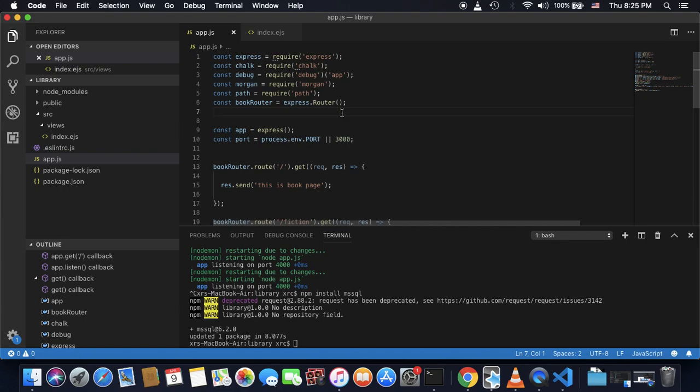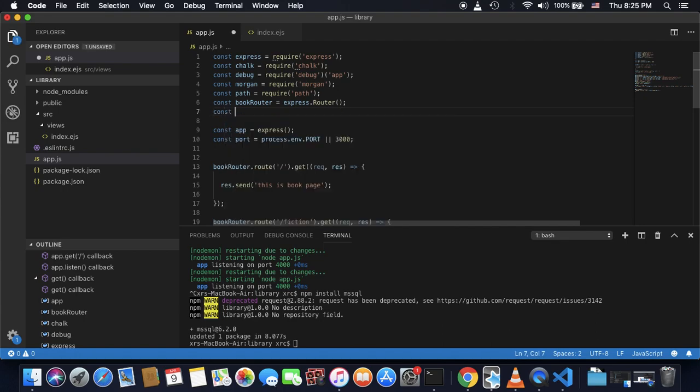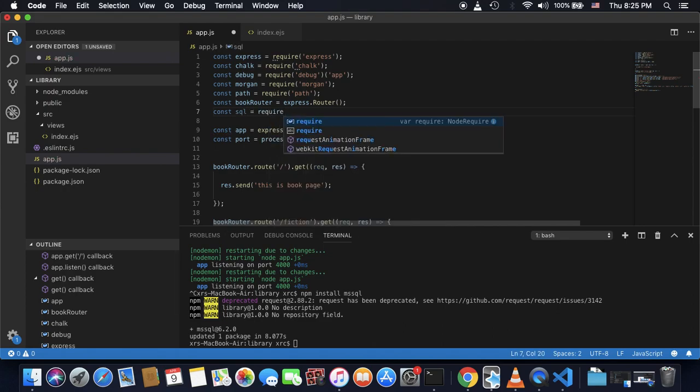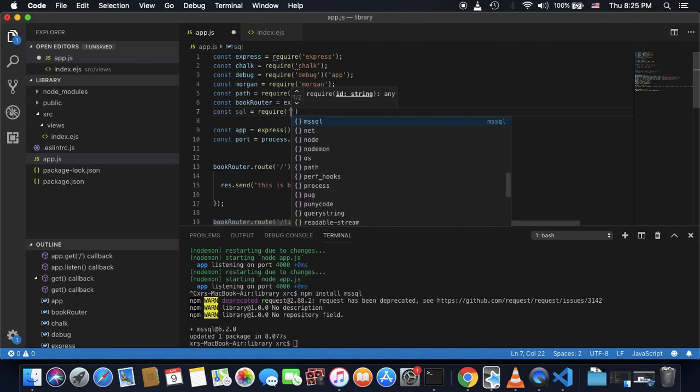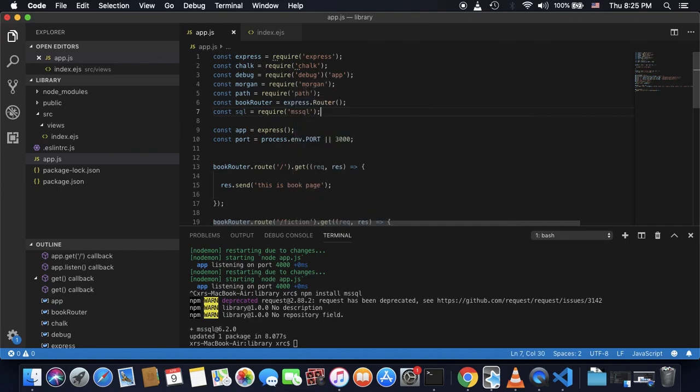I have to require this node module in my app.js file or in any file you want to access SQL server. So here, I will use this reference SQL and I will require mssql node module here.